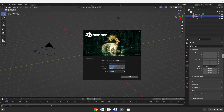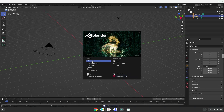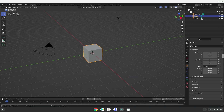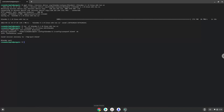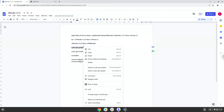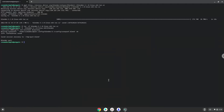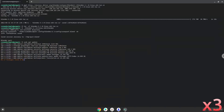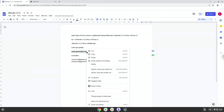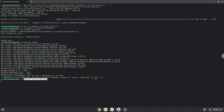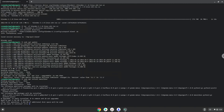Now we will install a menu editor which we will use to add Blender to our menu. Firstly, we will update the repositories of our Linux apps. Now we will install the menu editor. Press Enter to confirm the installation.